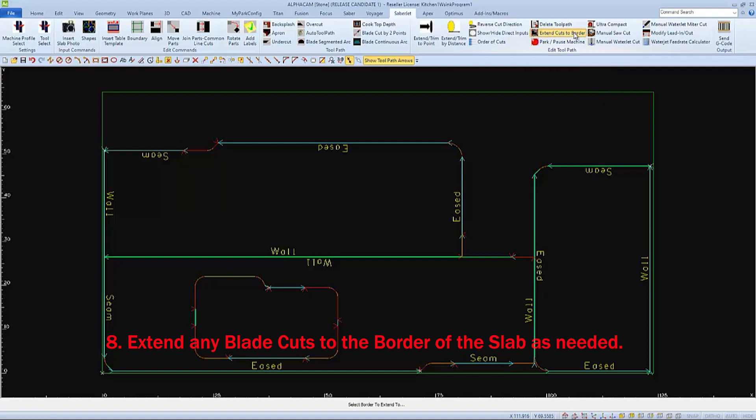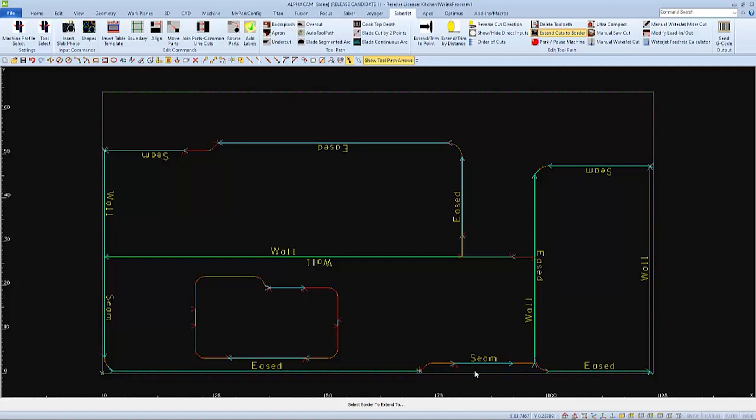And as always, follow the prompts on the bottom of your screen. The first selection is to select the border of the slab to extend the cuts to. Then, you can select the toolpath to extend to it.